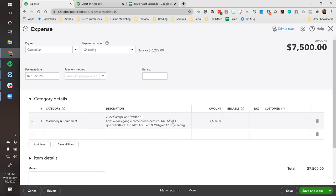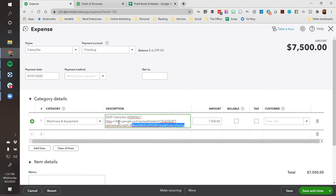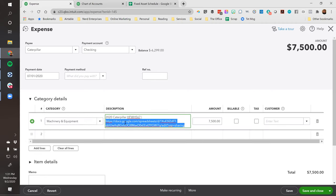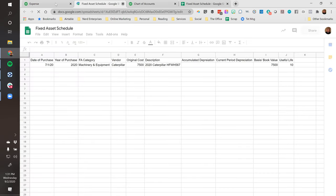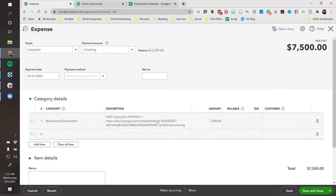I wish they would fix it so it renders as a link. But you can click in here and easily copy and paste it, or while it's selected you can right-click and get the option to go to that URL. You would put this link on every single transaction for every fixed asset you book - it's just a quick way to get in there.